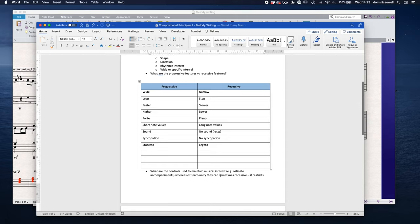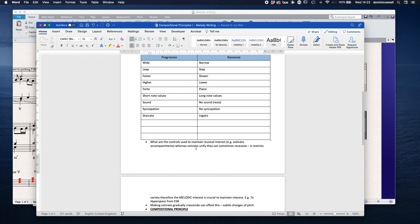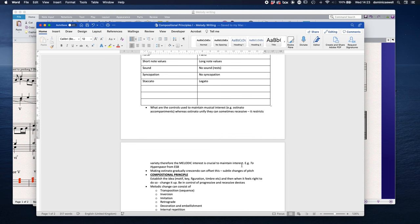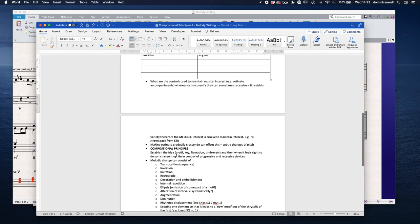We might also have controls that maintain musical interest. For example, ostinato accompaniments can be unifying, but they can also be quite recessive because it restricts variety. And therefore, the melodic interest is crucial to maintain interest because the ostinato is not enough to maintain it. So we need to establish the idea, the motif, the key, the figuration. And then when it feels right to do so, we can change things. So that means being in control of progressive and recessive devices.